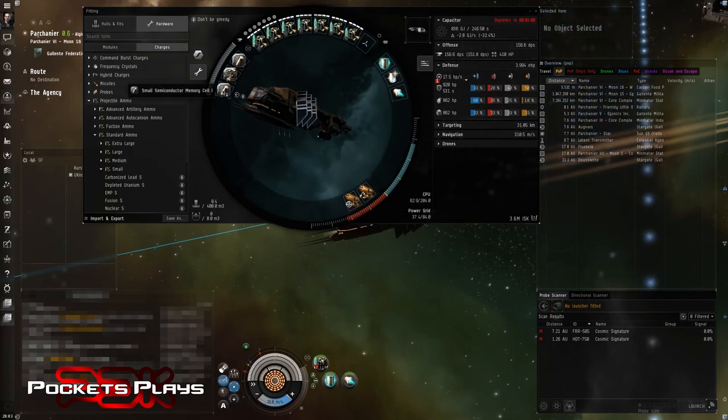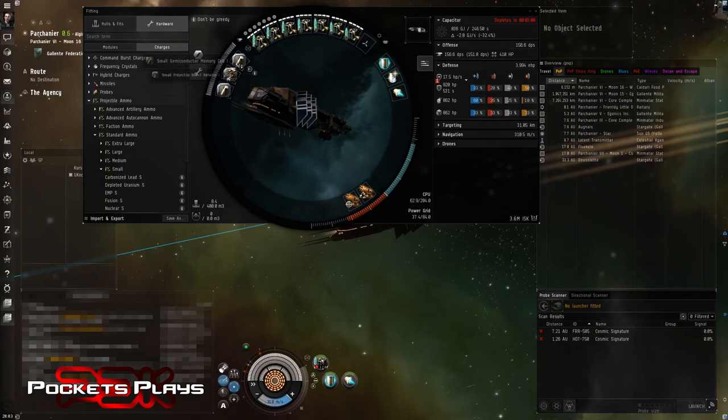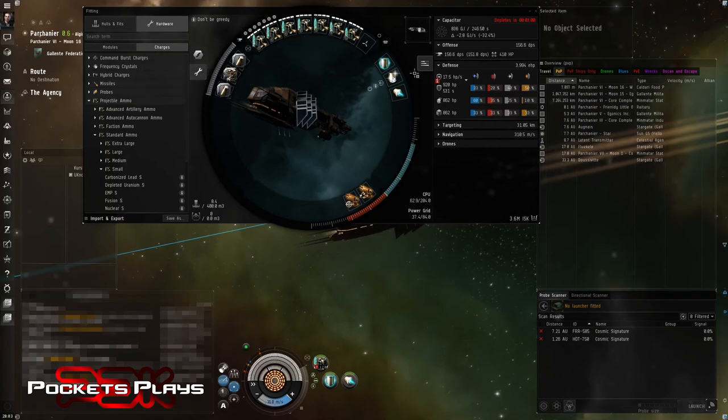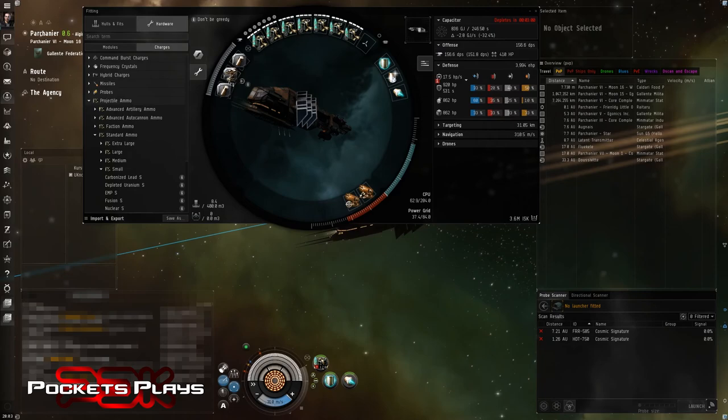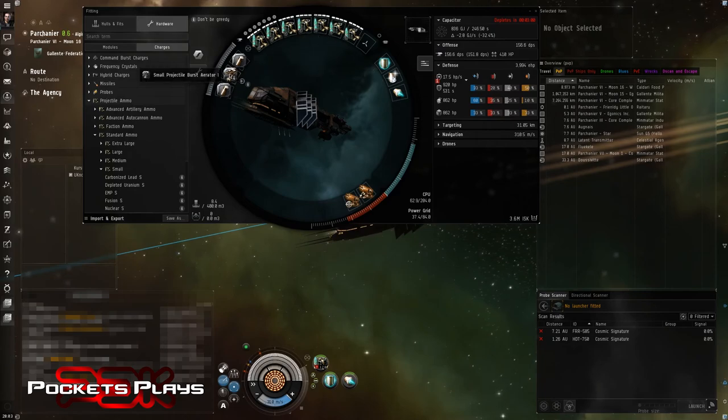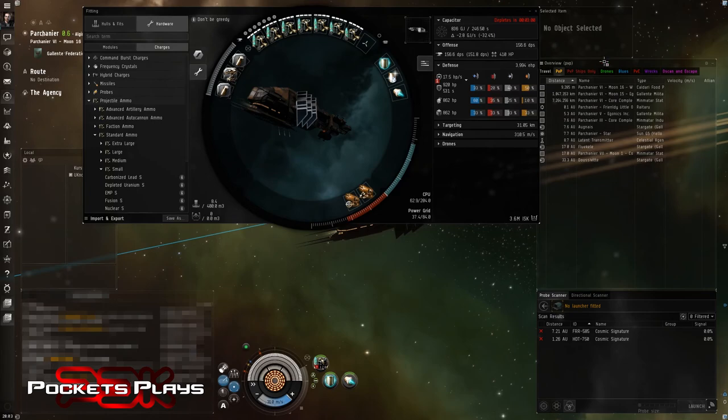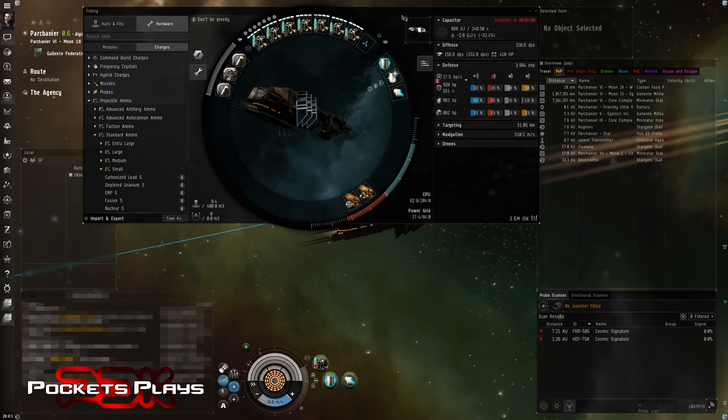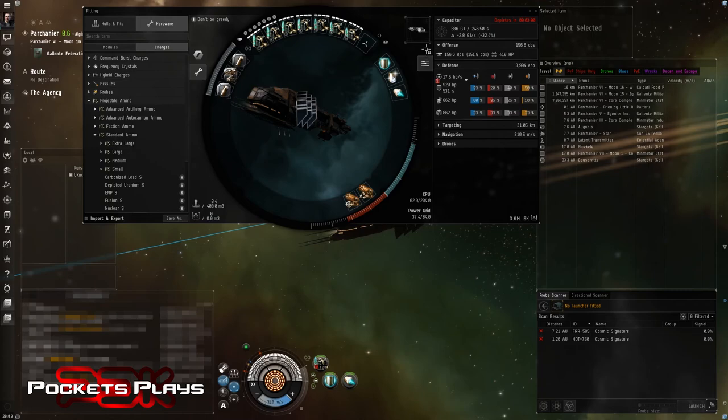And then in the rigs, we have a small semiconductor memory cell. We have two of them to get ourselves just three minutes worth of cap. That's with everything running. We can turn things off and gain more if we need it. And a small projectile burst aerator bringing us up to 156, which I believe is slightly lower than we were. But we should have more tank overall.